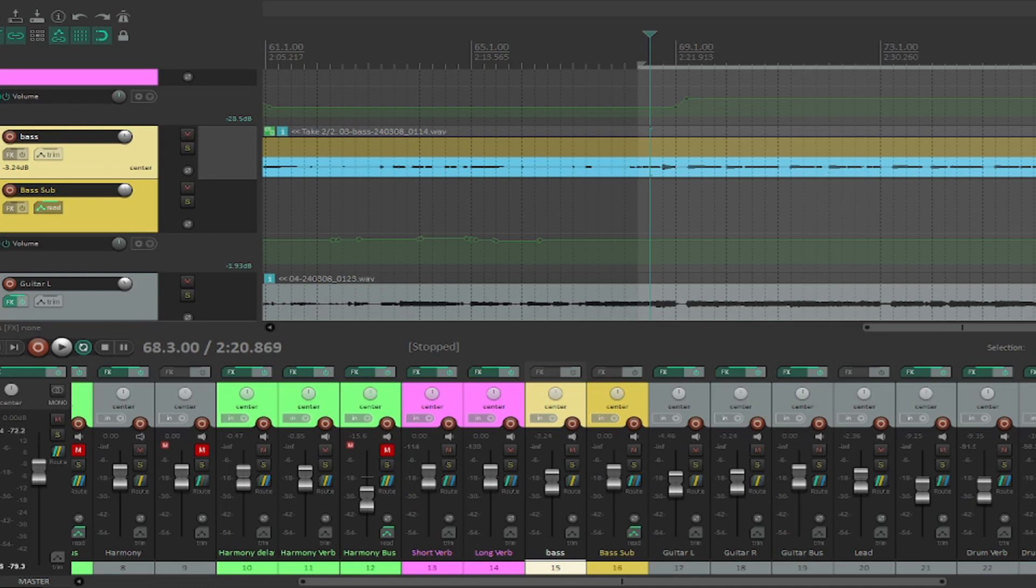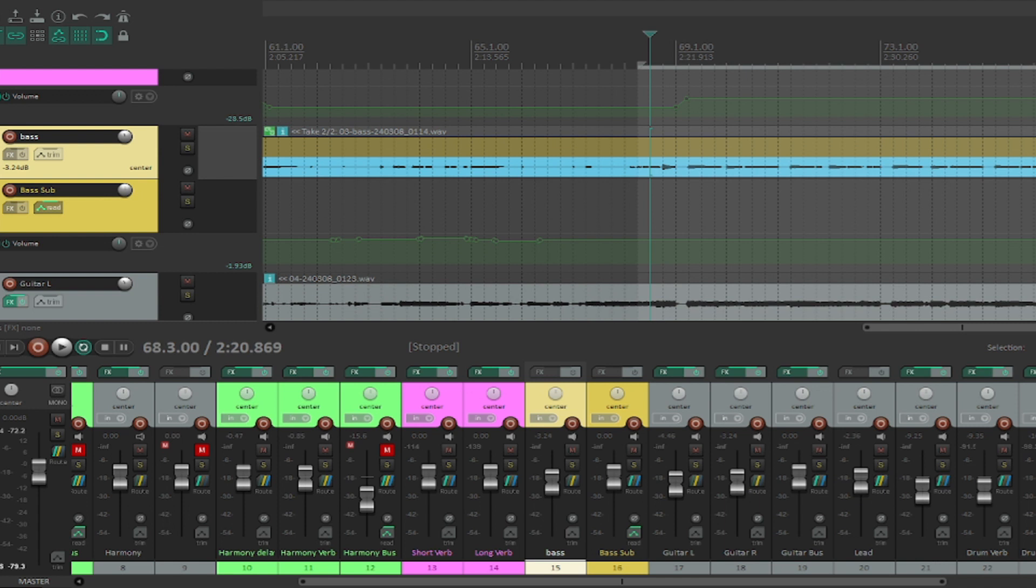One of the things that makes a mix sound unprofessional is a lack of consistent low end. So here I'm going to show you how to get that consistent low end throughout your mix. You can do this in any DAW.